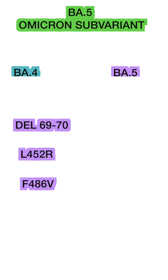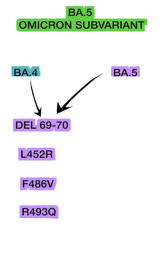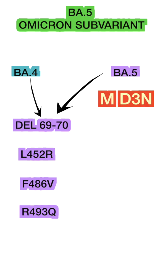These mutations are found in both sub-variants, but BA.5 has the MD3N mutation and has some reversions at nucleotide positions 26858, 27259, and ORF6 D61 positions.